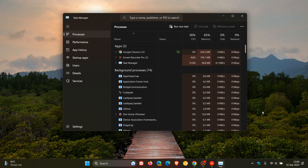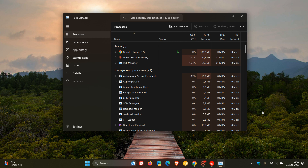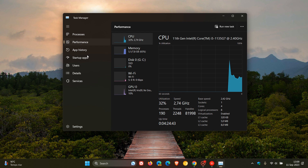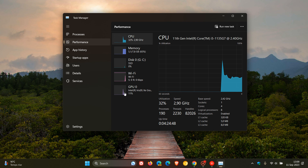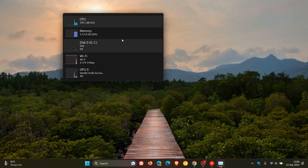The Mini Summary Mode can be enabled by heading over to your Performance page, and here you'll see all your different graphs for your CPU, Memory, Disk, Wi-Fi, and GPU. All you do is double-click on any of those graphs, and it enters into the Mini Summary Mode.